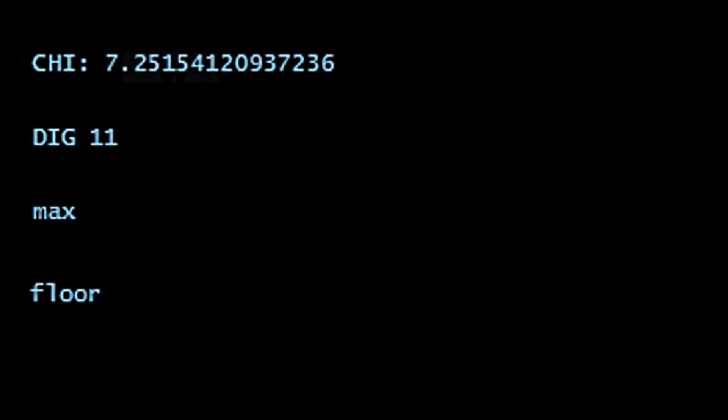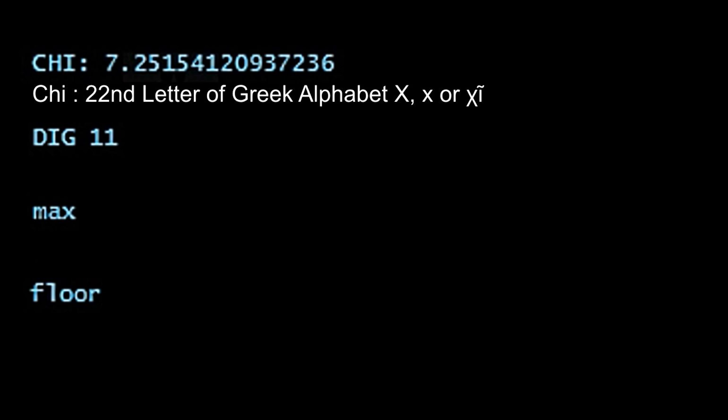So the first one we have is chi. And that's the 22nd letter of the Greek alphabet, which is often represented by an x. Now in a couple of cryptic comments from dice devs in game, they'd hinted that x marked the spot. And when somebody pointed out there was an x on one of the maps, the developer Tiggie said, no, not that one, the Greek one. And that got this 7.2515 number into our equation.